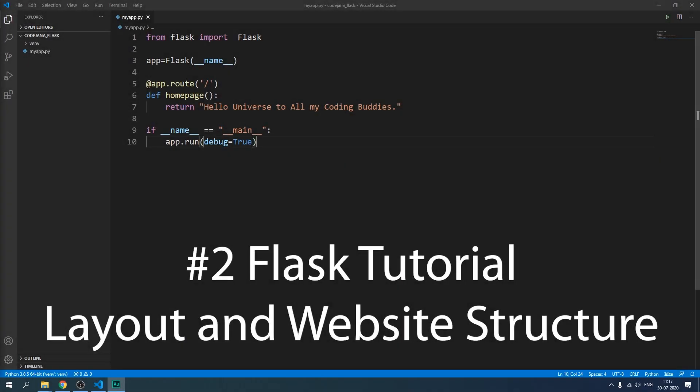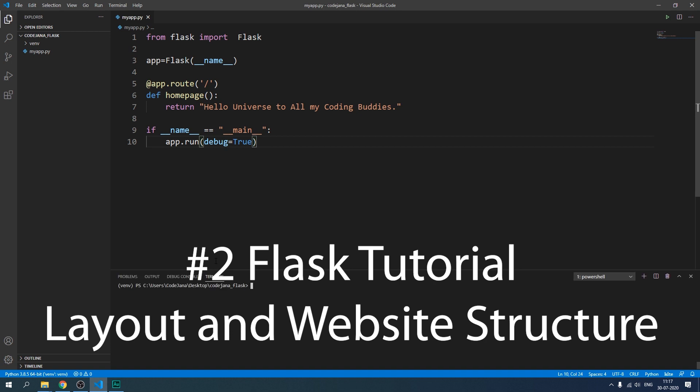Hi friends, welcome to CodeJana. In this video we are going to take our application one step further. So in the last video we left our app in this state.